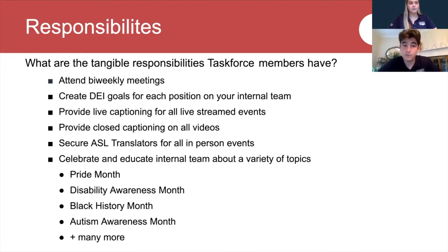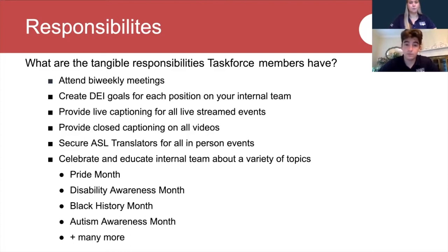Task force members are responsible for celebrating and educating the internal team on a variety of topics, including Pride Month, Disability Awareness Month, Black History Month, Autism Awareness Month, and so many more.